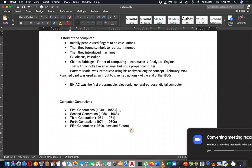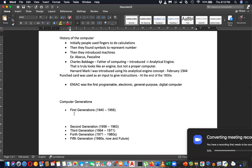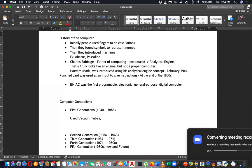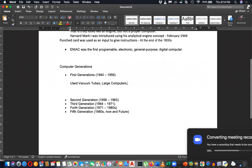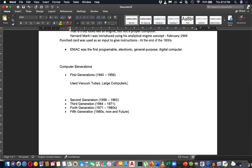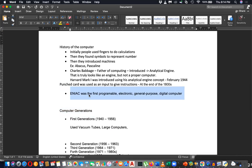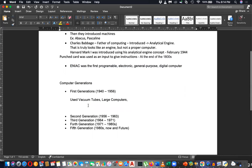Please write the generations and the importance of each generation. The first generation used vacuum tubes and large computers. It was the first programmable electronic general purpose computer — this part was written on the first page.